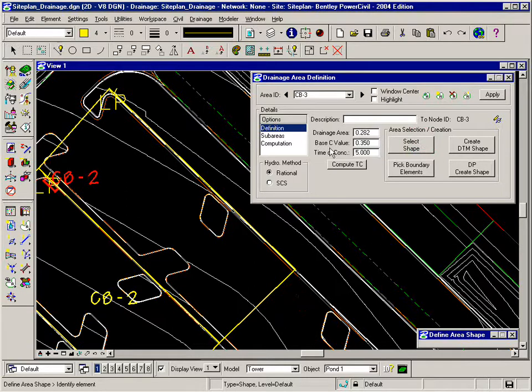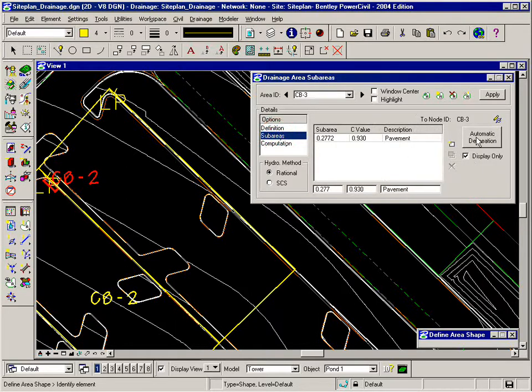That fills out the drainage area, the C value is still there, and the time of concentration of 5 minutes. Under sub-areas,